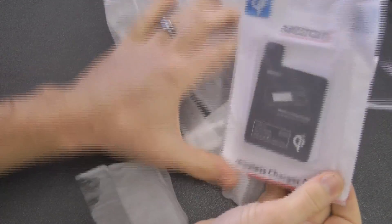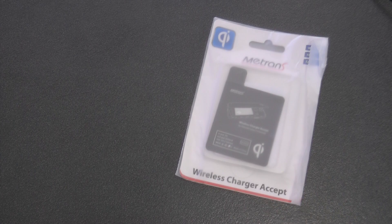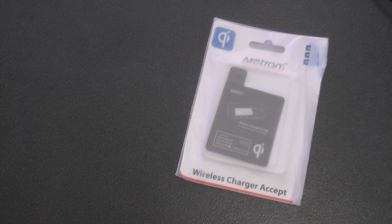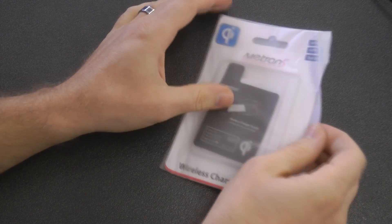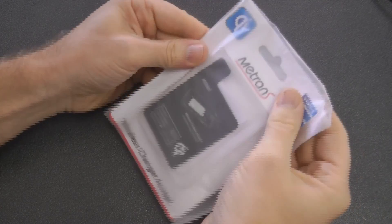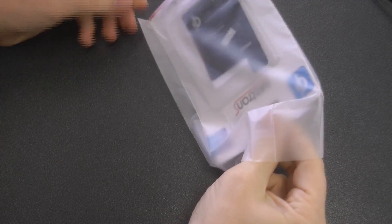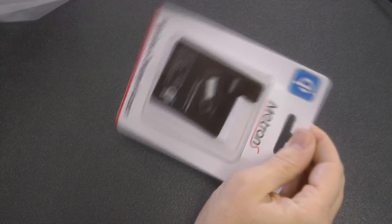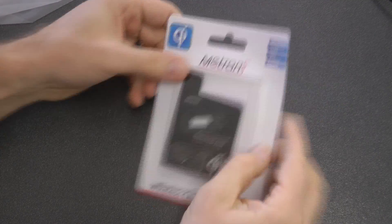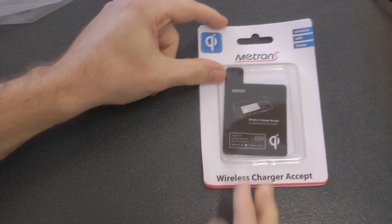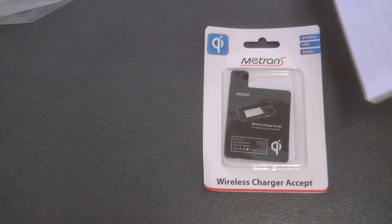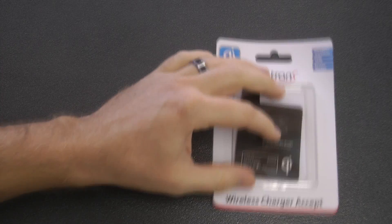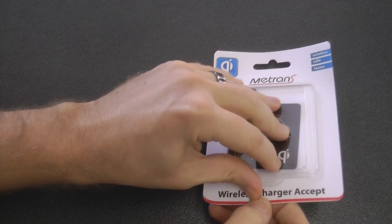This is a Metron, and there's many different devices that you can buy that do this, but you just need to make sure that it's QI enabled, and that's just the format of wireless charging that this Galaxy S4 accepts. So it must have QI on it somewhere, otherwise it will not work with your Galaxy S4.